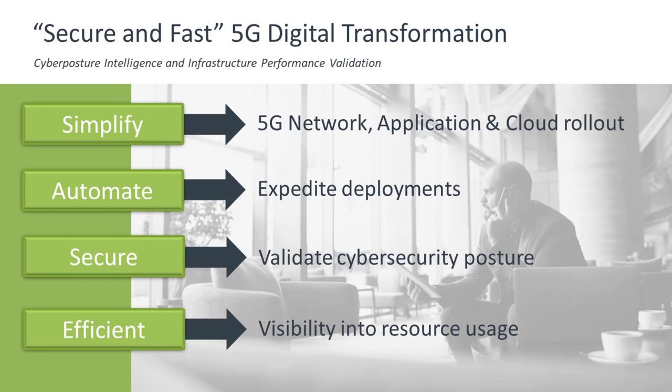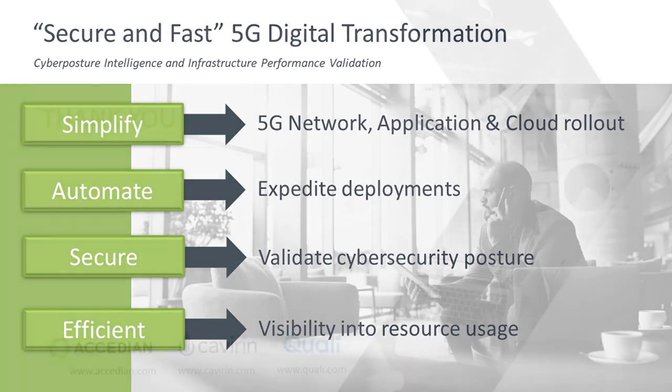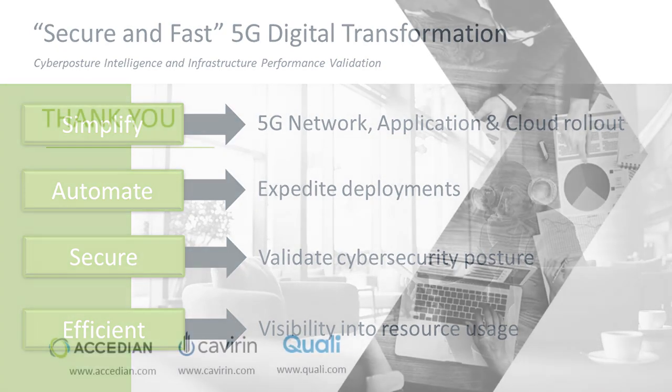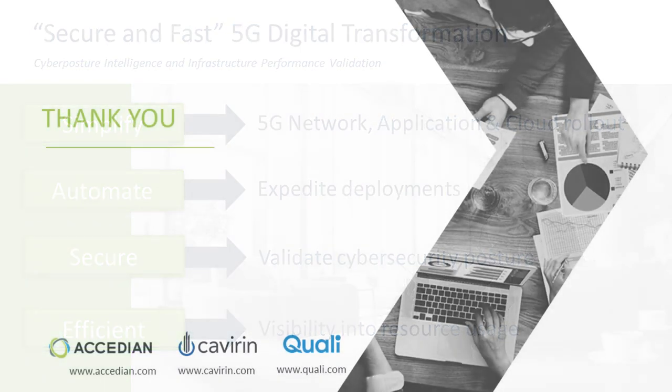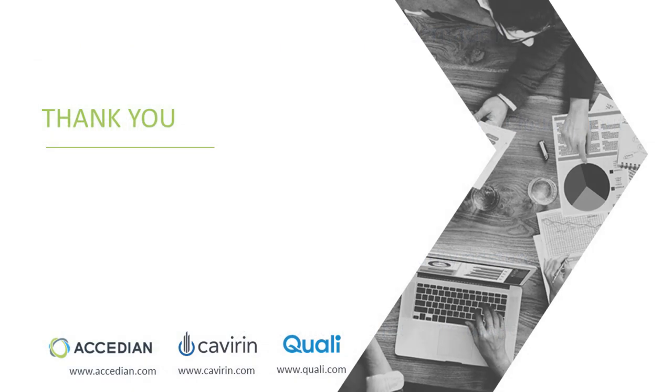With that, I want to thank you for your time and attention and share with you the benefits of securing fast 5G digital transformation. You can really simplify how you deploy these applications, automate some of the configurations, ensure that your security posture is in place with your regulation and your requirements, and then it's efficient. It meets your SLAs as far as agreements. For more information, please visit the websites below for secure and fast. Thank you.